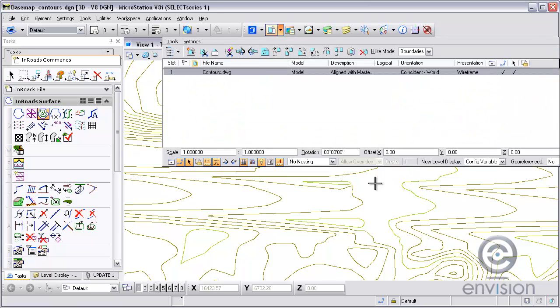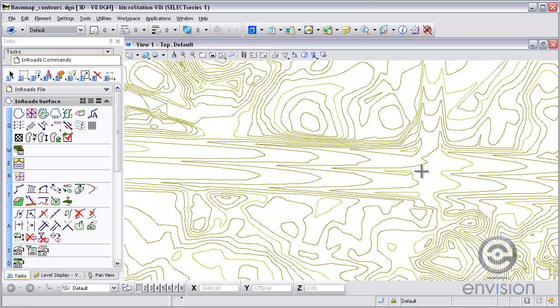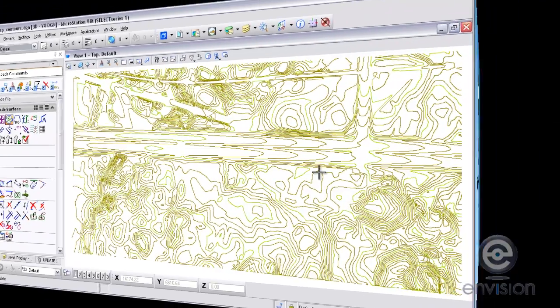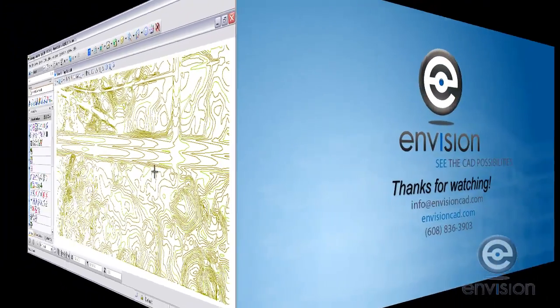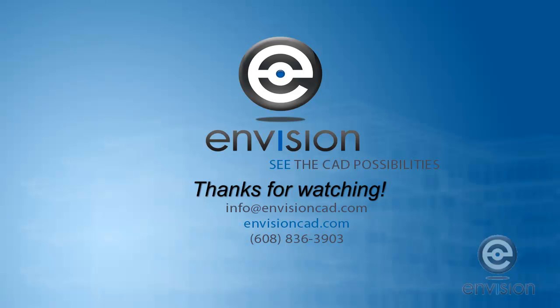This concludes a tutorial of importing contours as graphics and then using the contour point type and inferred break lines. Thanks for watching. Visit our website for more at visioncad.com.